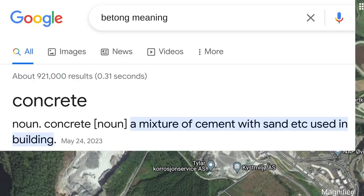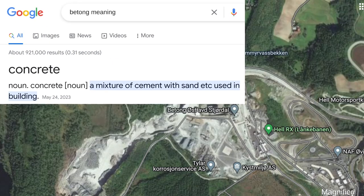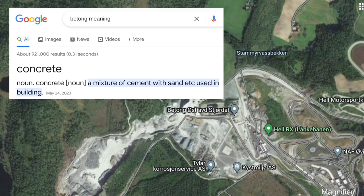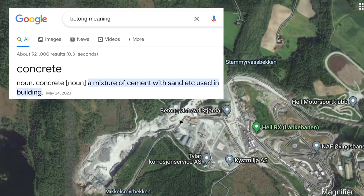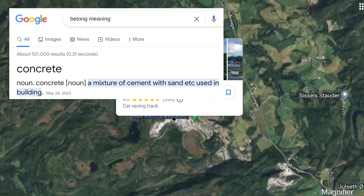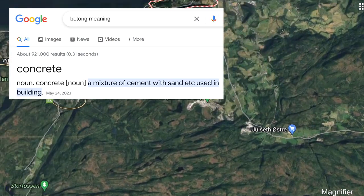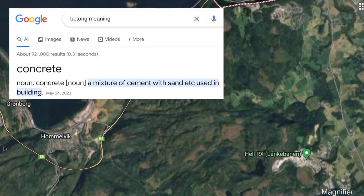So, beton meaning — you see, in Google you see it's concrete. So that's what they do here. And it's because hell has to do with something about that, right? There's something about that.